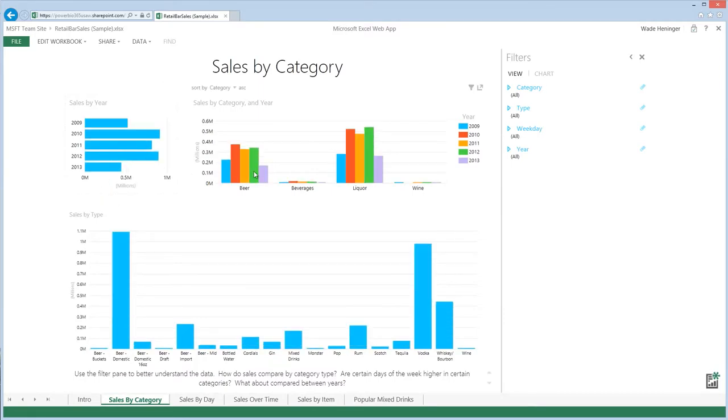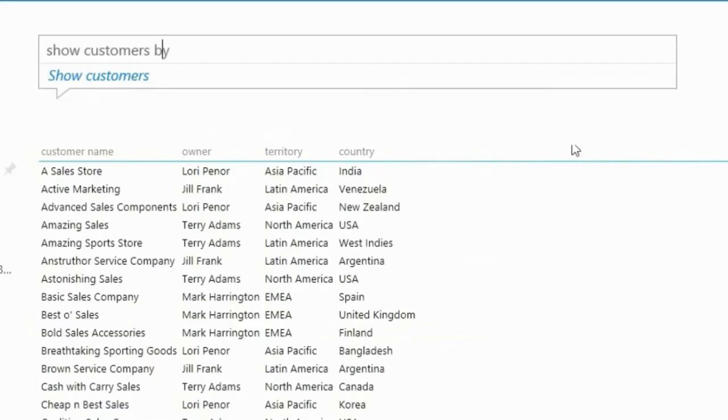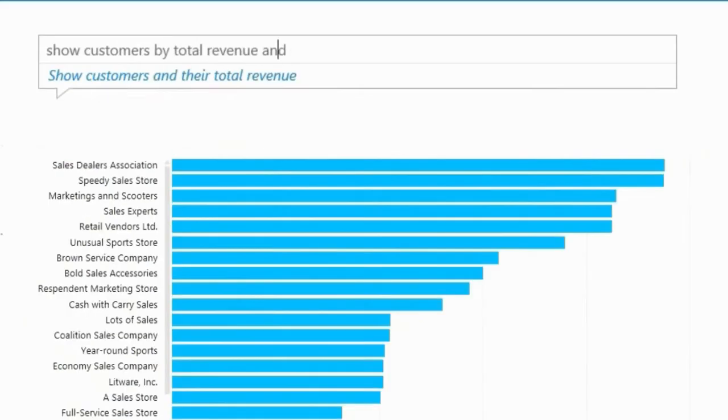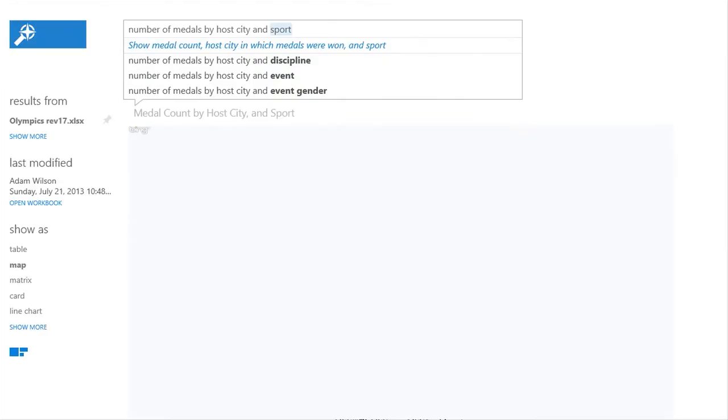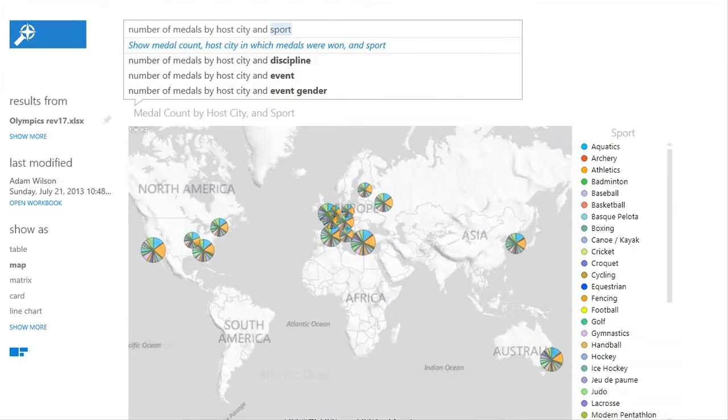Dive into Q&A. Just ask a question of your data and get a visualized answer back, bringing data to everyone.